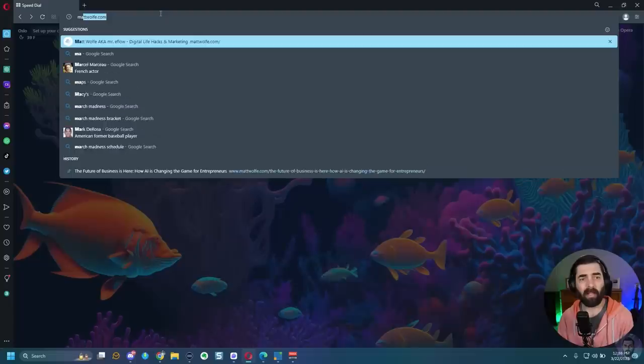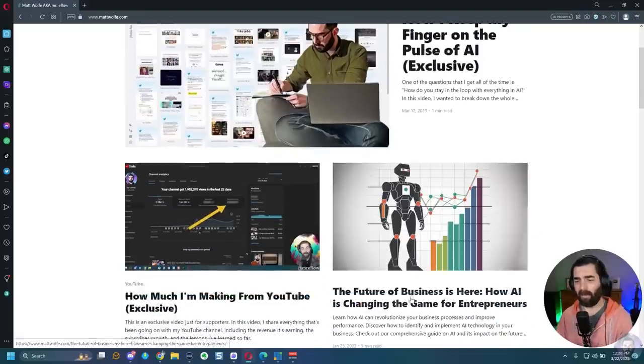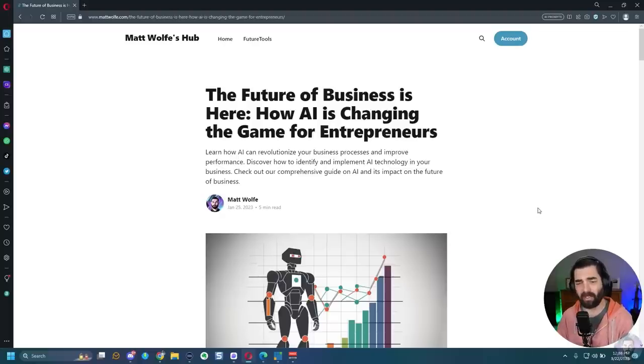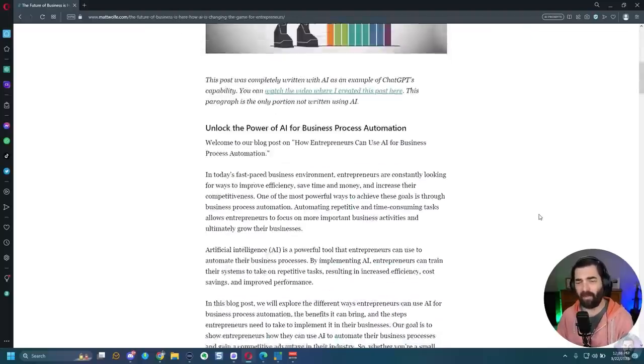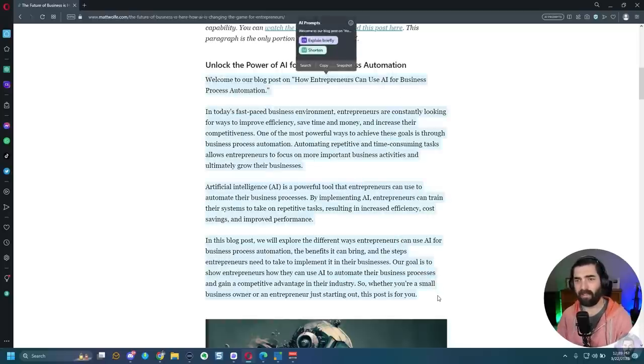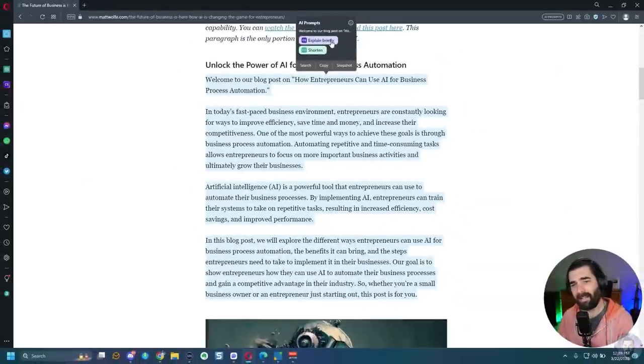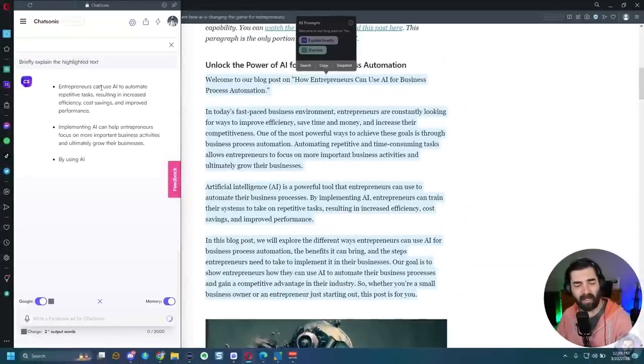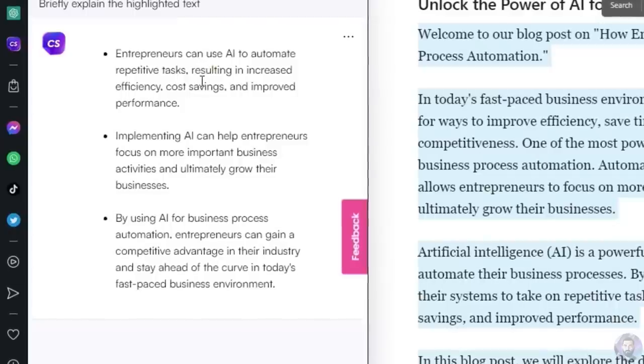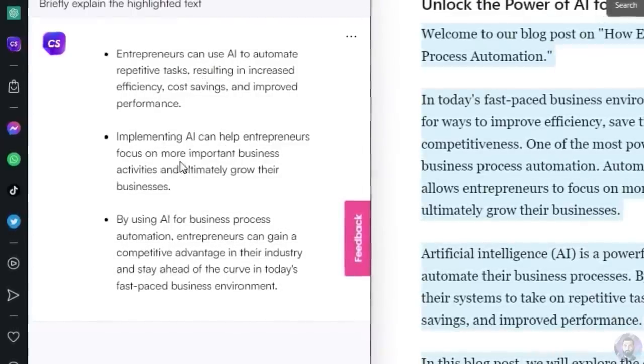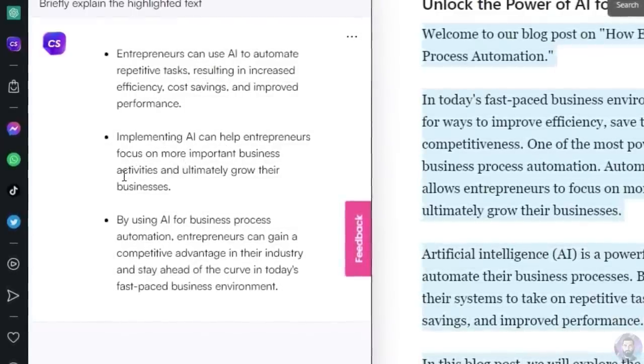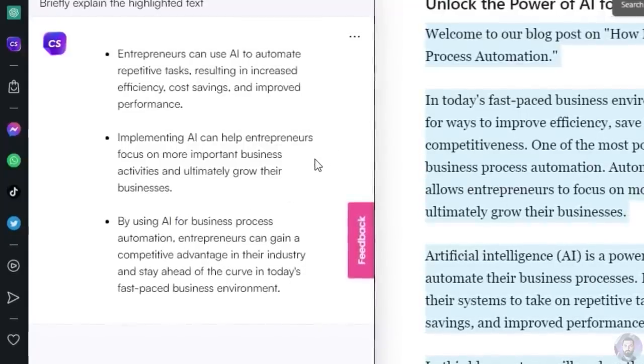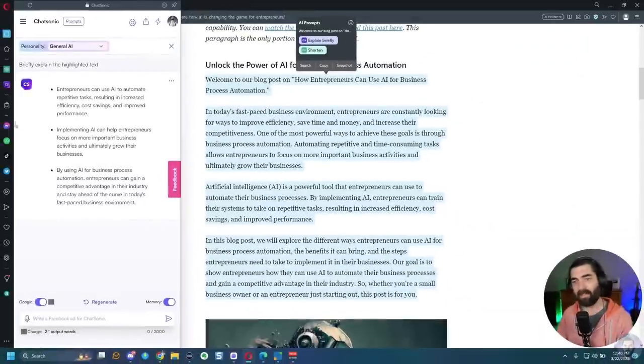Now, Opera's AI is a little bit more contextual. So this one is really beneficial when you're in the middle of reading an article. So let's find an article real quick. Let's head over to mattwolf.com, and let's play around with this article that I had AI write for me a couple months back. The future of business is here, how AI is changing the game for entrepreneurs. If I scroll down here, I don't really want to take the time to read all of this. I can select these handful of paragraphs here, and as soon as I let up on my mouse button, it's got two options, explain briefly or shorten. So if I click explain briefly, you can see it opens up Chatsonic in the left sidebar here, and it says entrepreneurs can use AI to automate repetitive tasks. Implementing AI can help entrepreneurs focus on more important business activities. By using AI for business process automation, entrepreneurs can gain a competitive advantage in their industry, etc. So that's what explain briefly does.